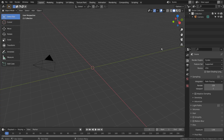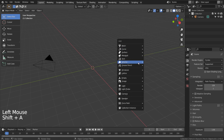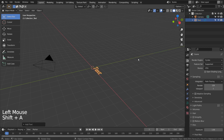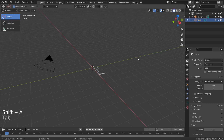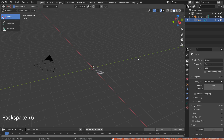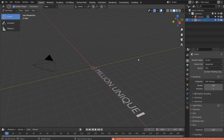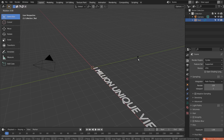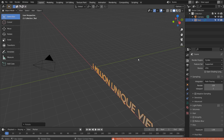I'll add a new text object and type Tab to change the text. After editing the text, I'll type Tab to go to object mode, and type R, X, and 90 to rotate the text 90 degrees on the X axis.